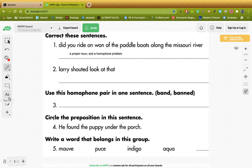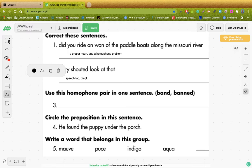So if I type that in for you, just be aware we have a speech tag, and that should tell you that we have dialogue, which means quotations. Keep those things in mind. All right, let's go to the next one.